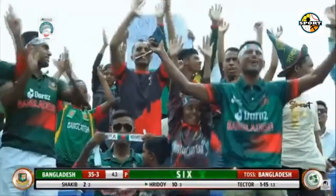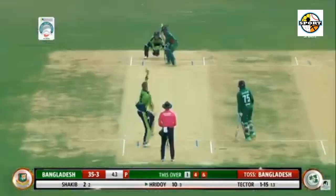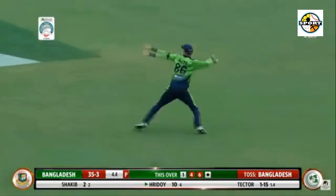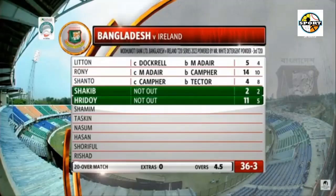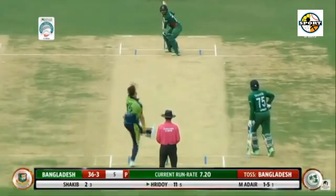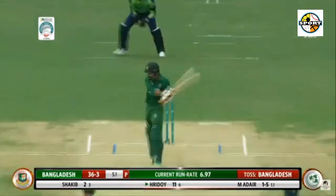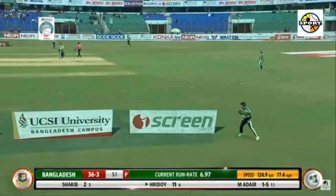10.3: Shorafal Islam to Sterling, 4 — and 4 more; he's getting Ireland home in a hurry. Overpitched on middle and leg; Sterling somehow manages to get under it and helps it over short fine. 10.4: Shorafal Islam to Sterling, 4 — Sterling taking Shorafal to the cleaners; back of a length across off, not much room but enough for Sterling who uppercuts over short third.